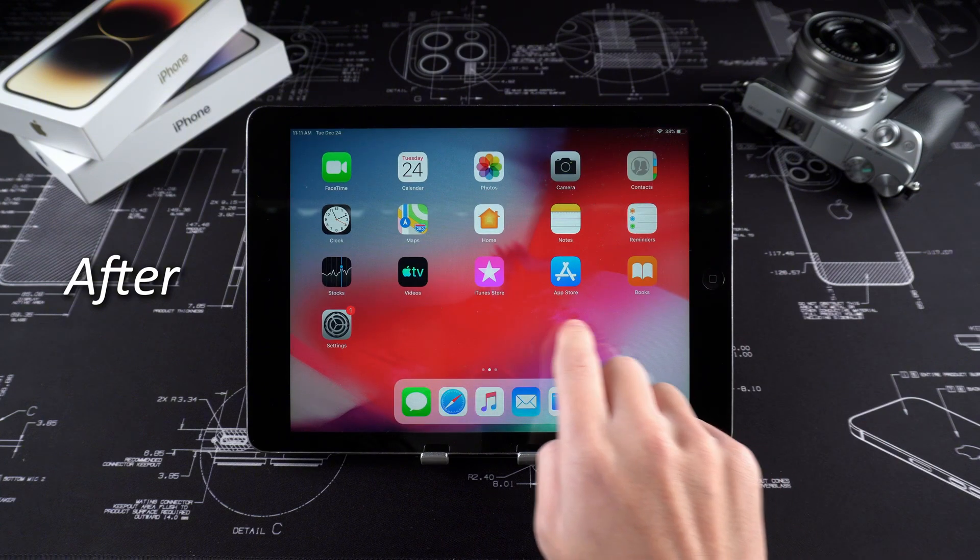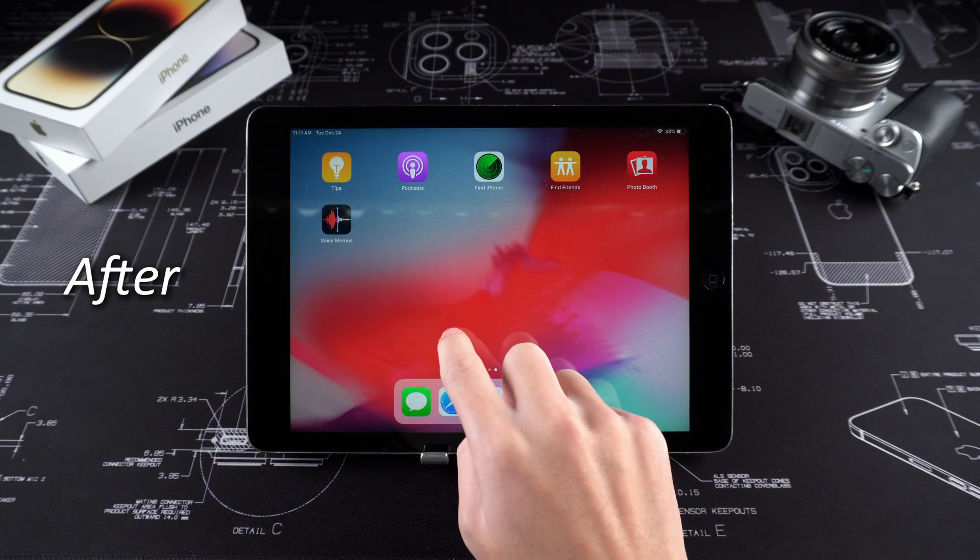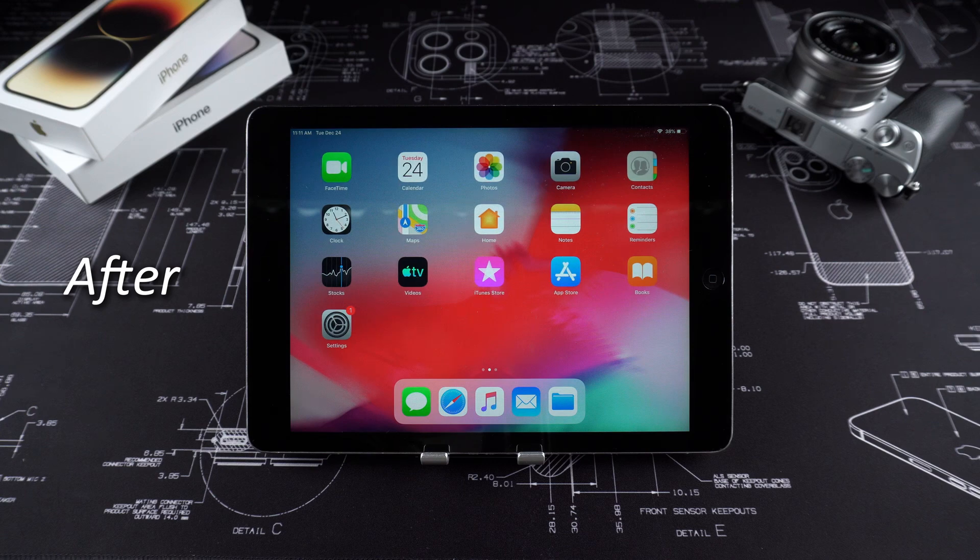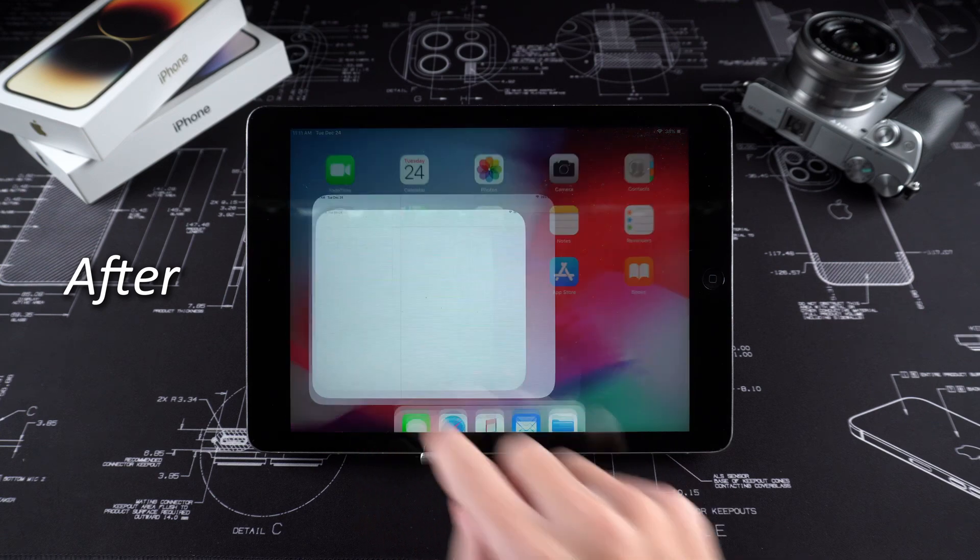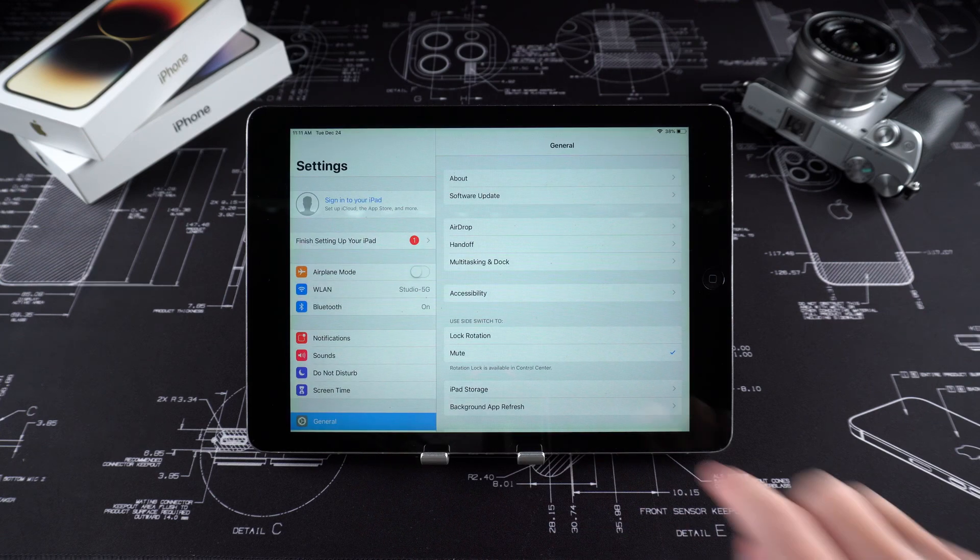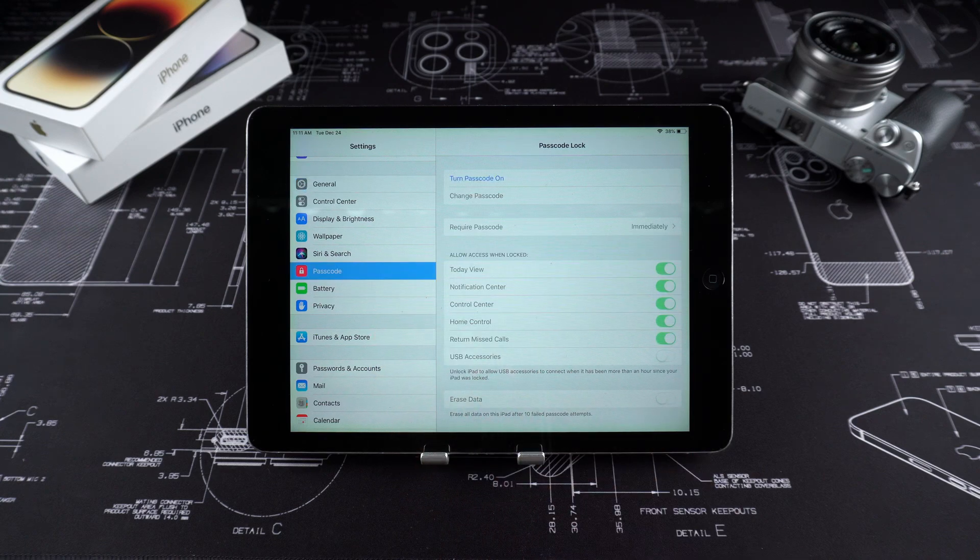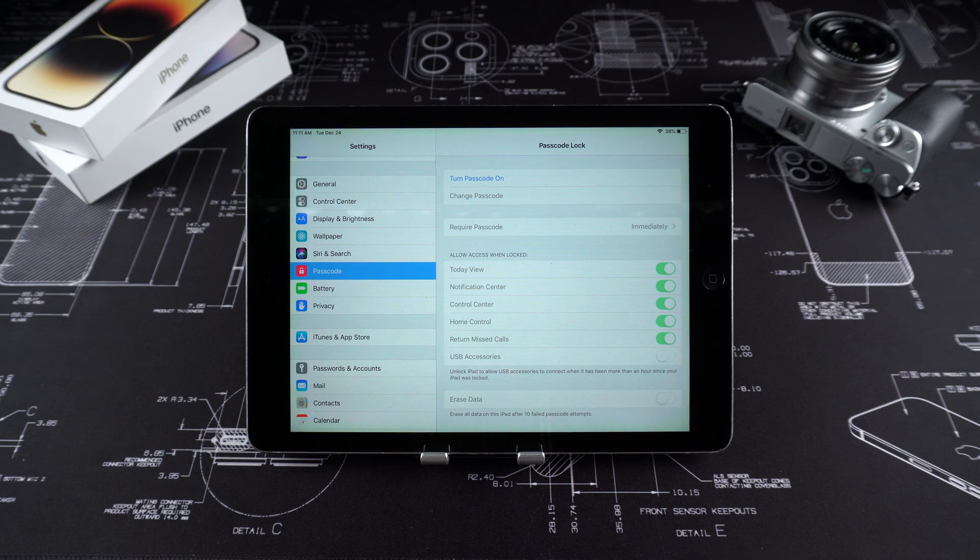This video is to help you solve this problem. Whether you forgot your password or there's another reason why your iPad is locked, I have ways to fix it, whether it's an iPad Mini, iPad Air or iPad Pro. Let's dive in.